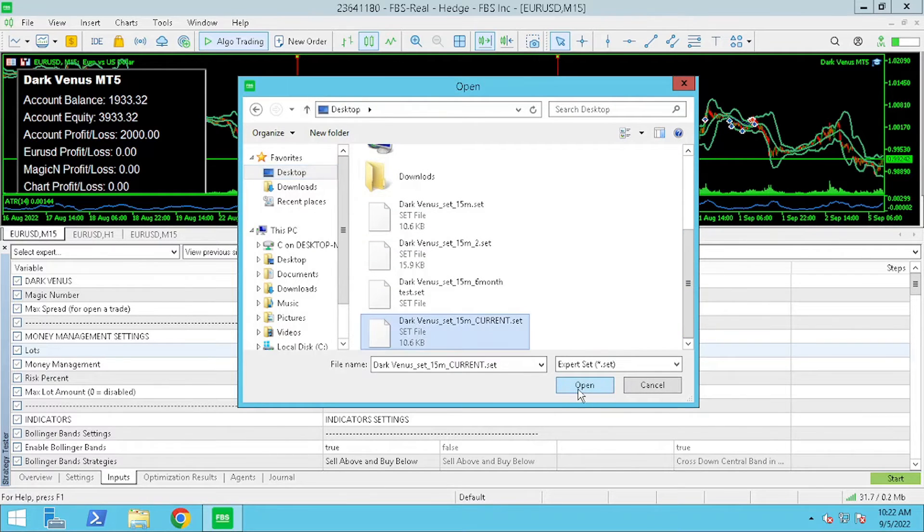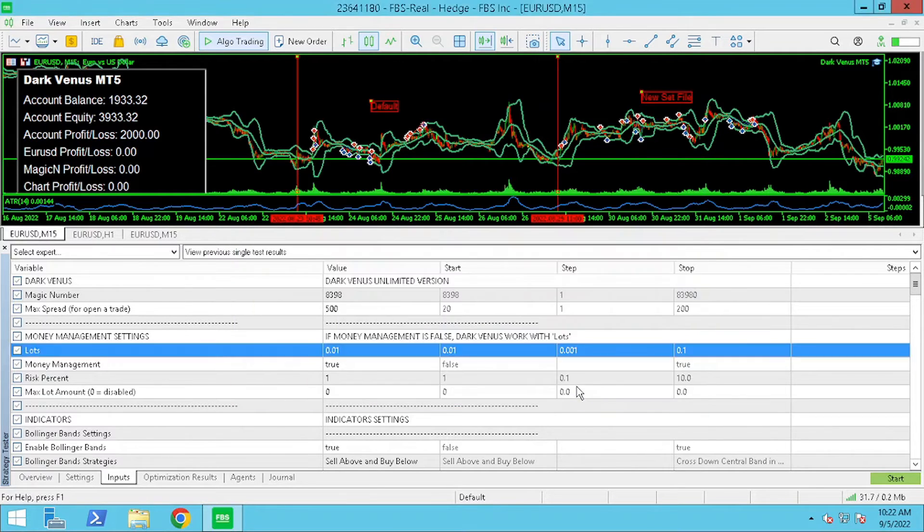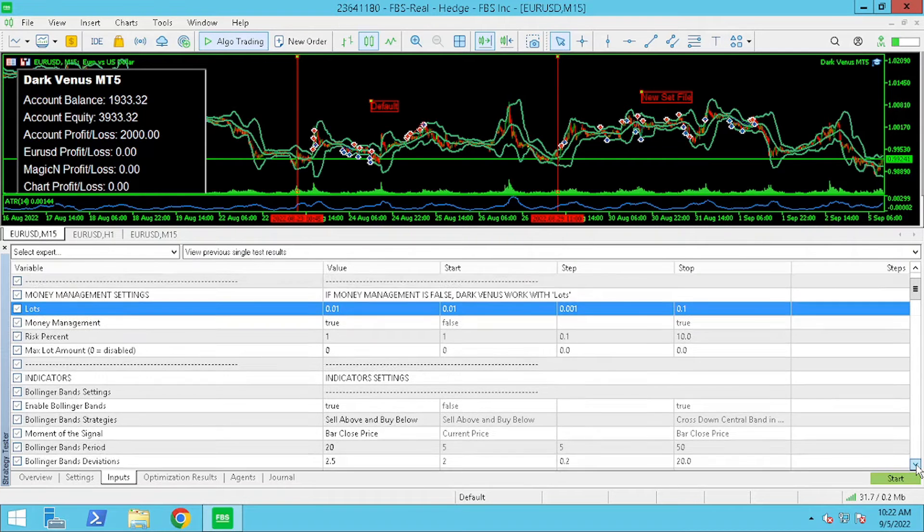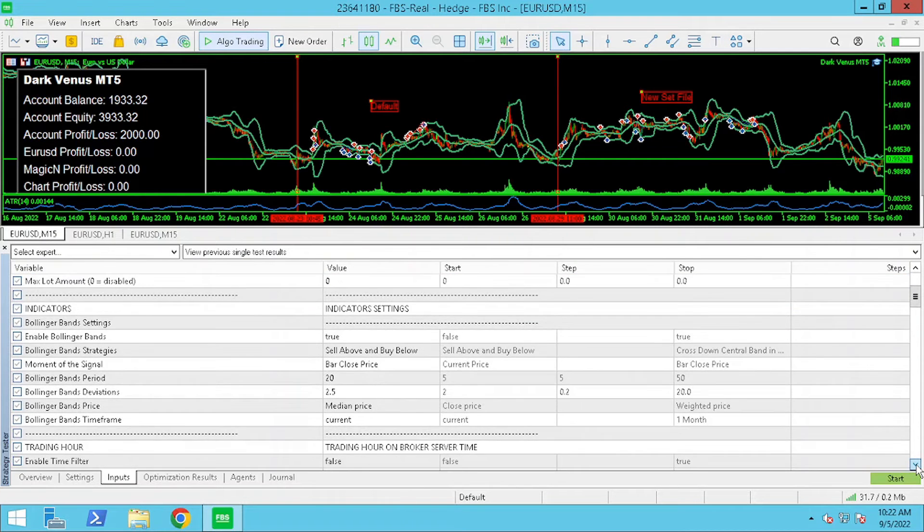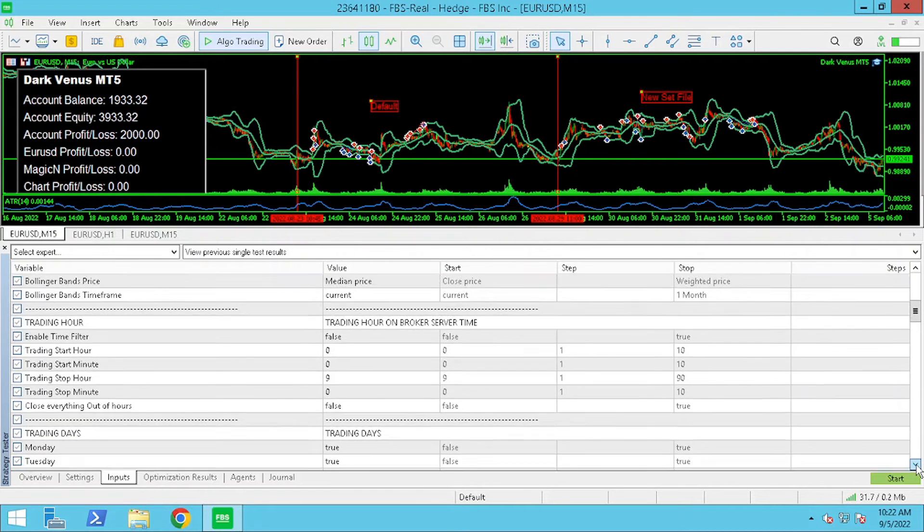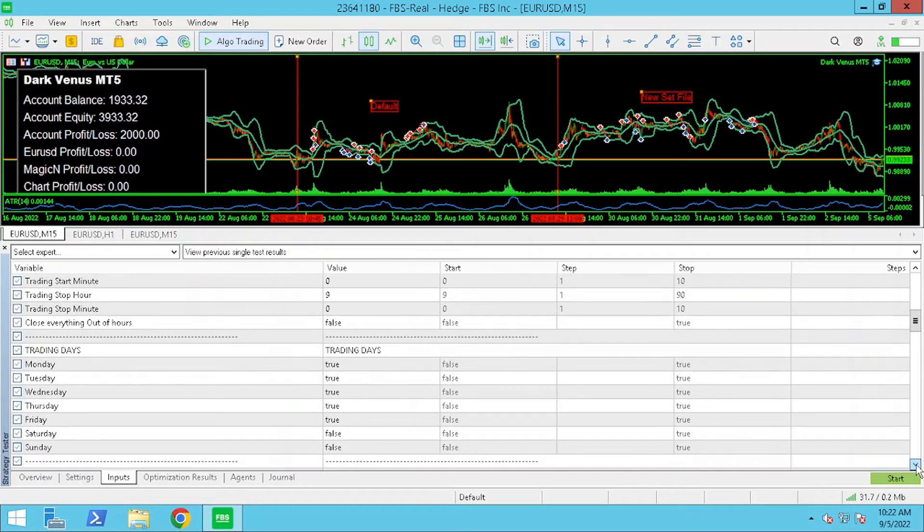By doing this all the settings we've looked at will now be tested against historic data.